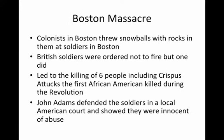The Boston Massacre: Colonists in Boston threw snowballs with rocks in them at soldiers. They were angered over the Quartering Act. The British soldiers were ordered not to fire, but one did. This led to the killing of six people, including Crispus Attucks, the first African American killed during the Revolution. John Adams defended the soldiers in a local American court and showed that they were innocent of abuse because they were simply doing their duty.